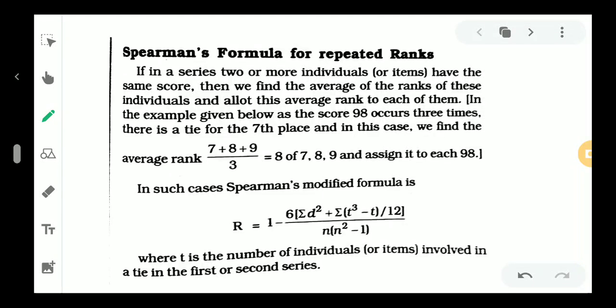Hi everyone, I am Azira. In another video, we discussed Spearman's Formula for Repeated Ranks.